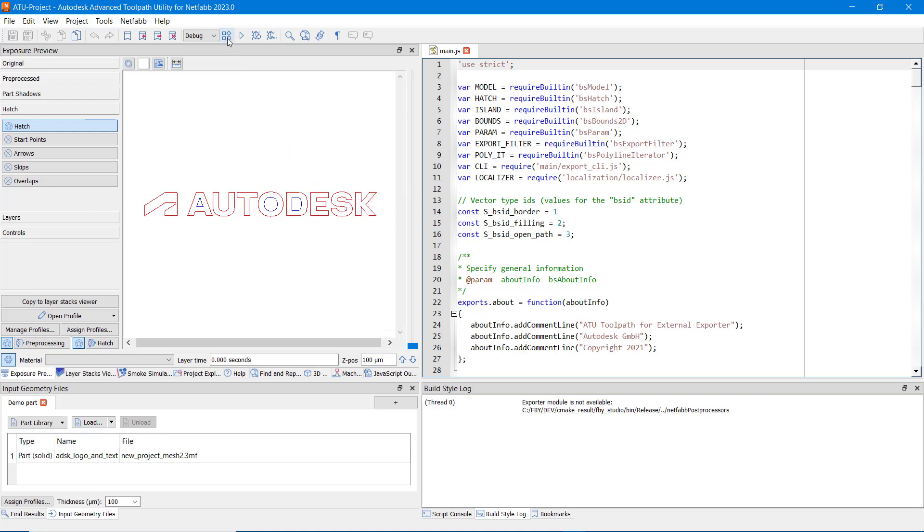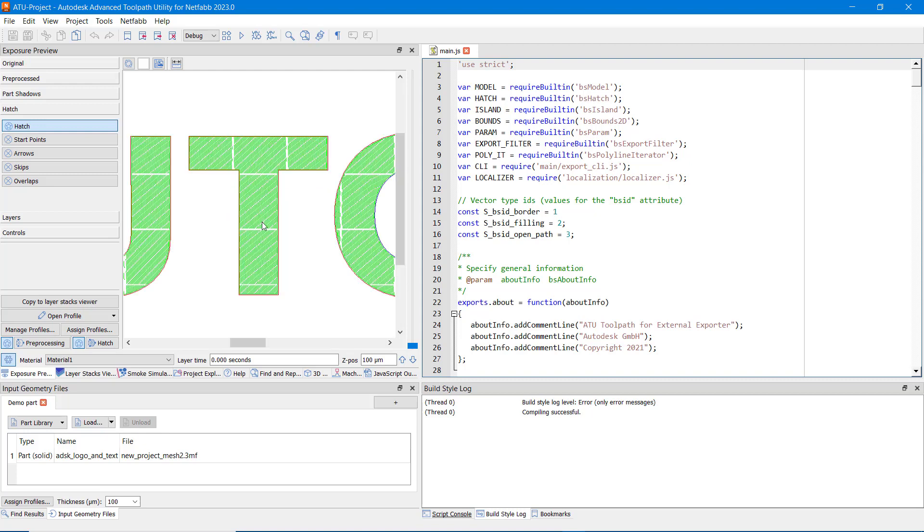If the project is now compiled for the first time, we can see toolpaths generated by the project's JavaScript code.